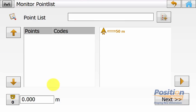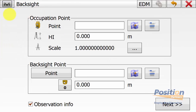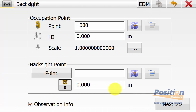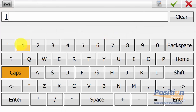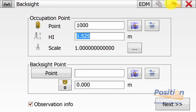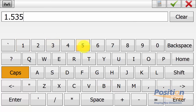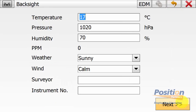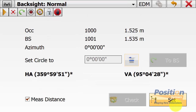Once in the monitor screen, go up into the Magnet symbol and then Back Sight. This is a quick way to do our back sight occupation. Select our occupation point with height and set our instrument back sight point or azimuth and the appropriate target height. Note: you need to have a stored back sight point for the routine to work. If observation info is ticked, hitting Next will prompt for temperature and pressure settings.